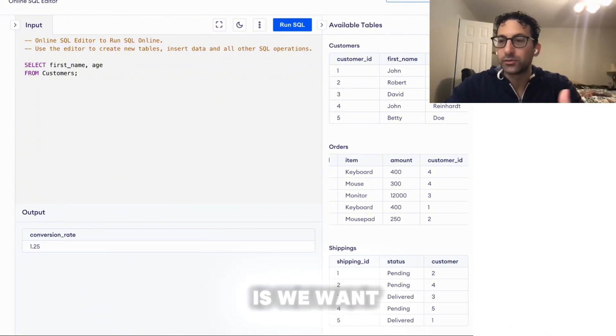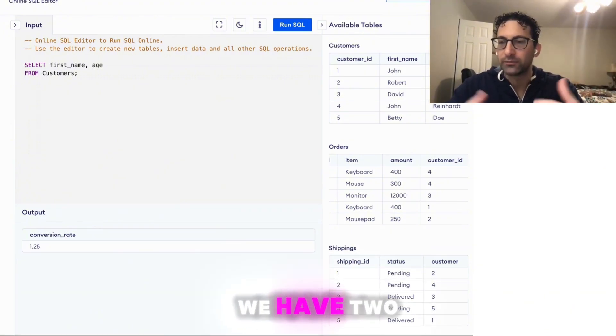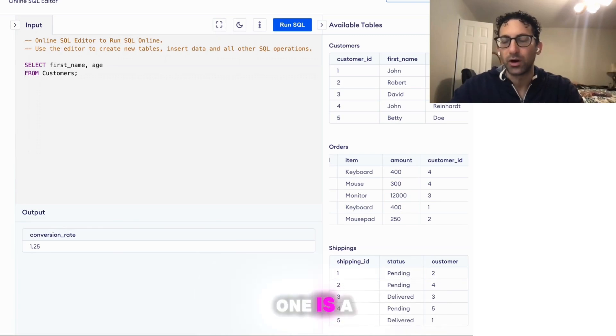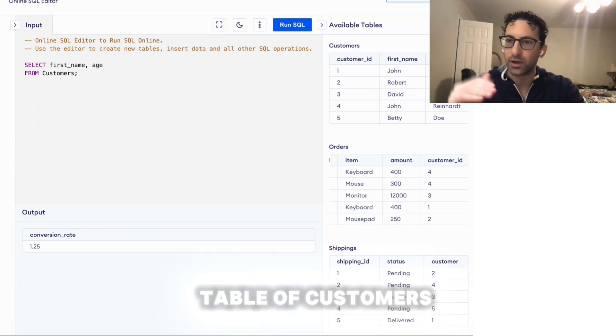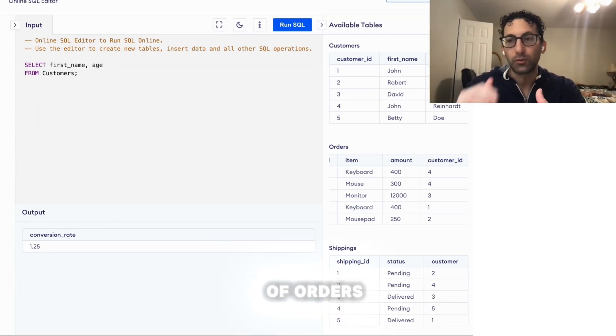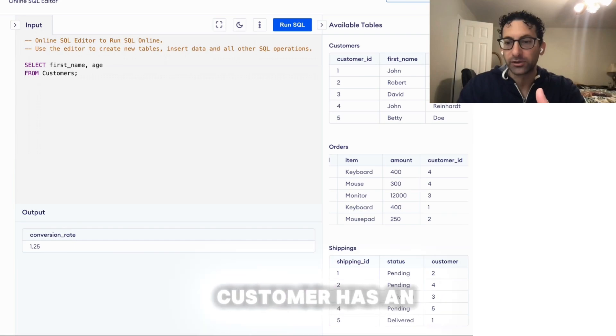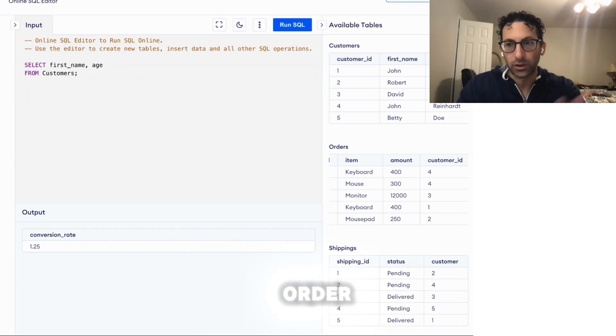So the idea is we want to calculate a conversion rate. We have two tables. One is a table of customers and the second is a table of orders, and not every customer has an order.